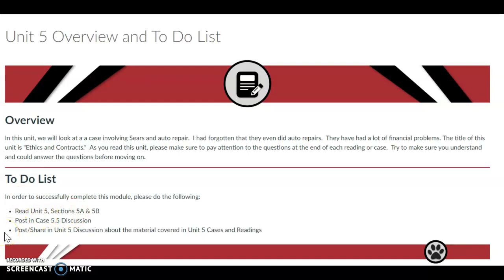Post and share in Unit 5 Discussion about the material covered in Unit 5 Cases and Readings. And if you have any questions, feel free to reach out to me and I'll be glad to answer them.